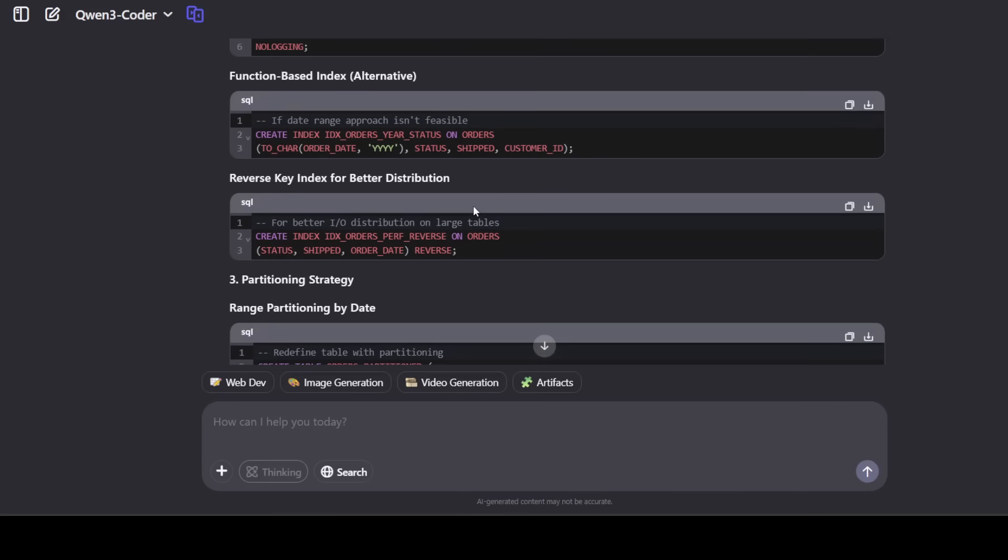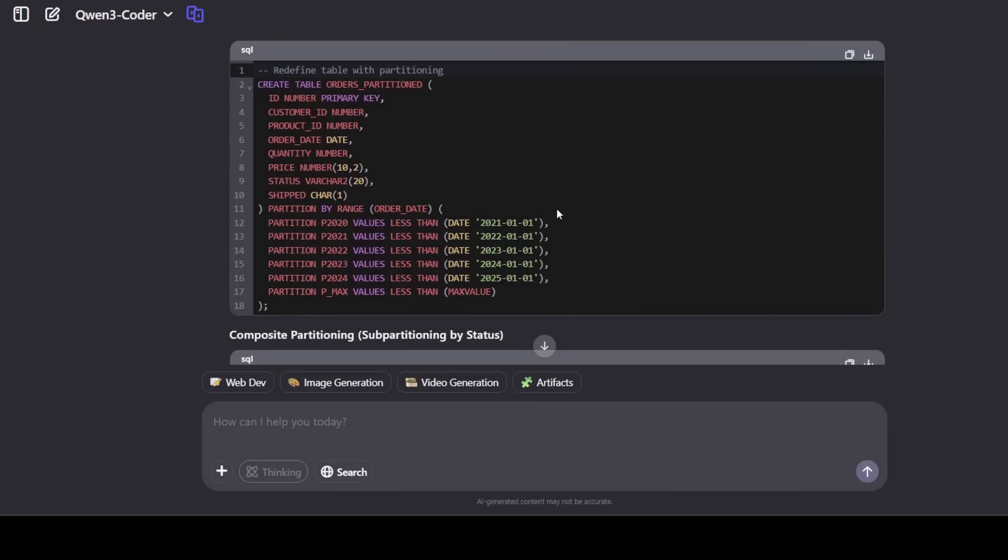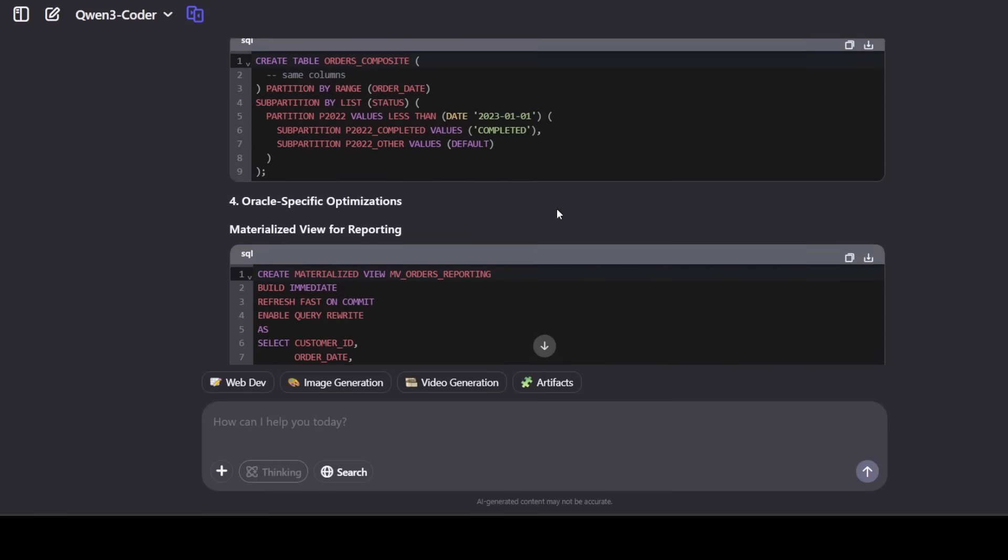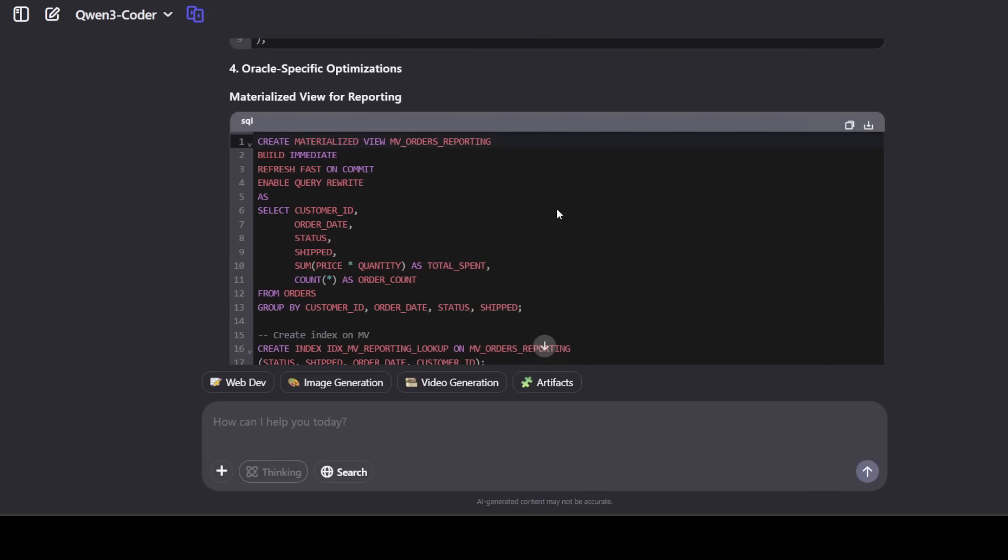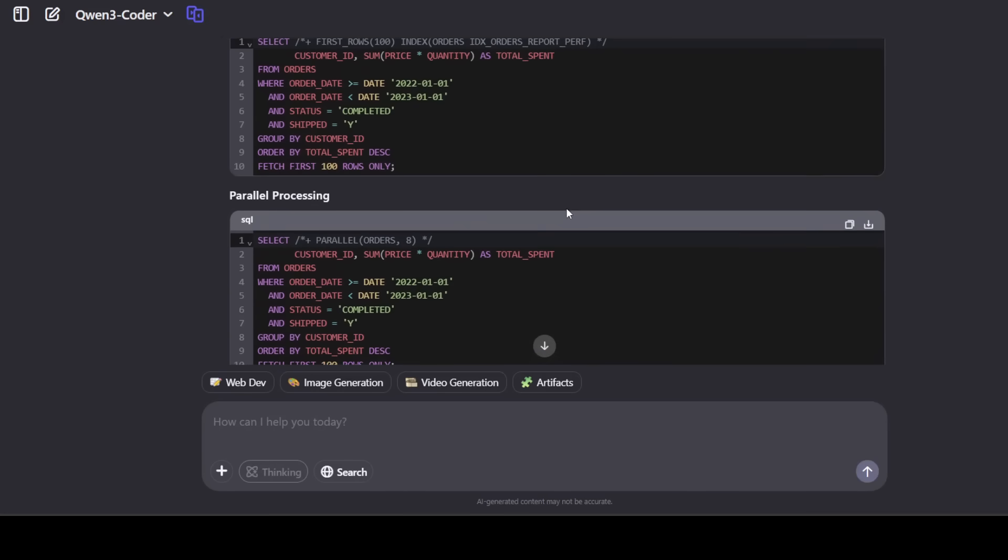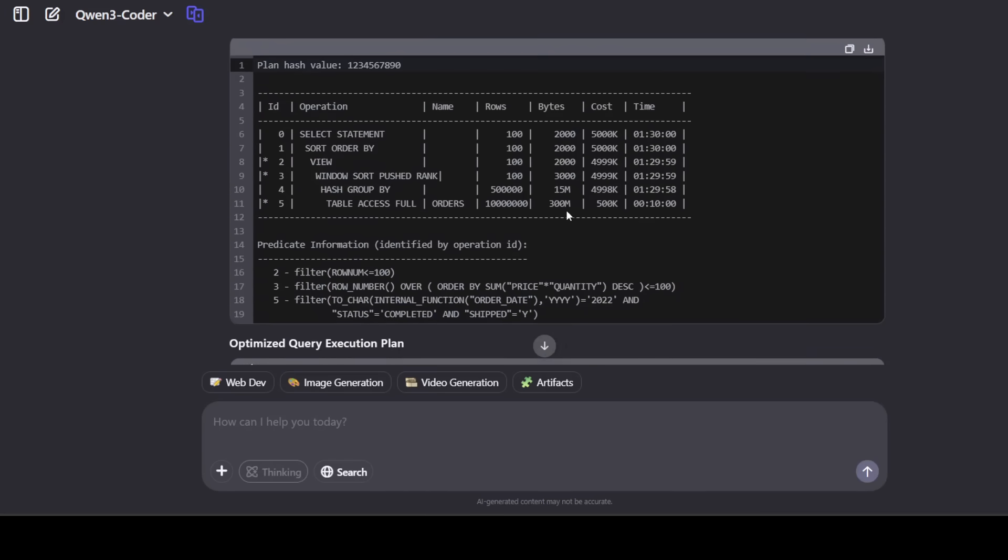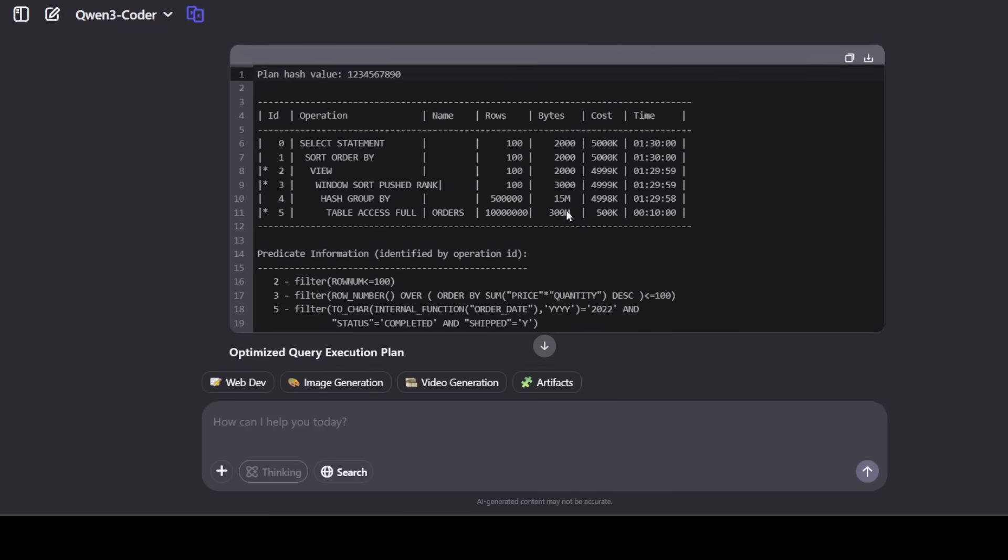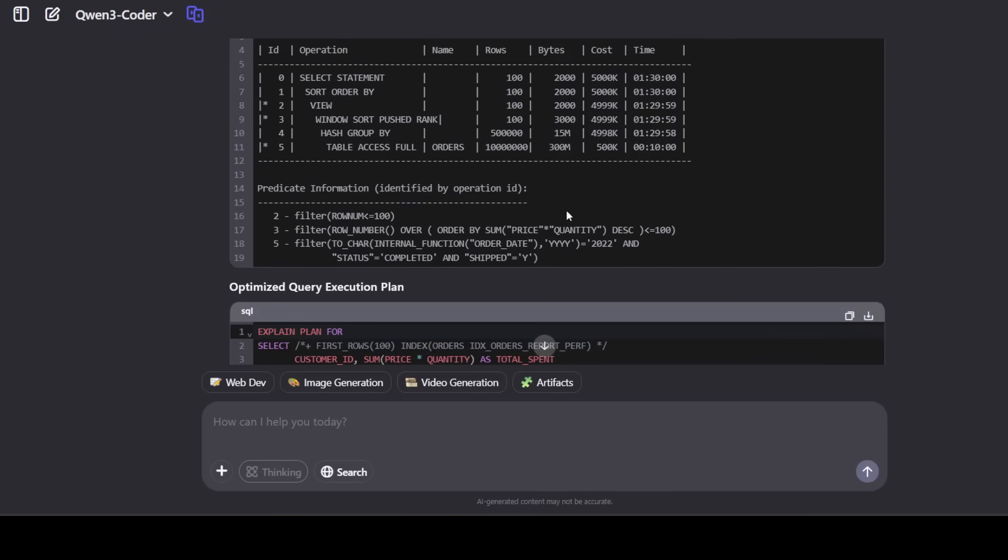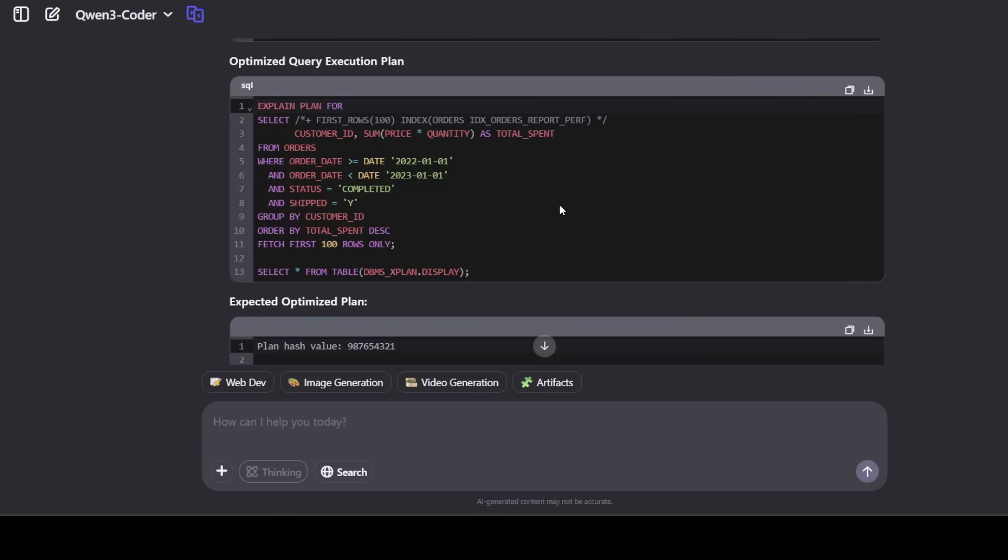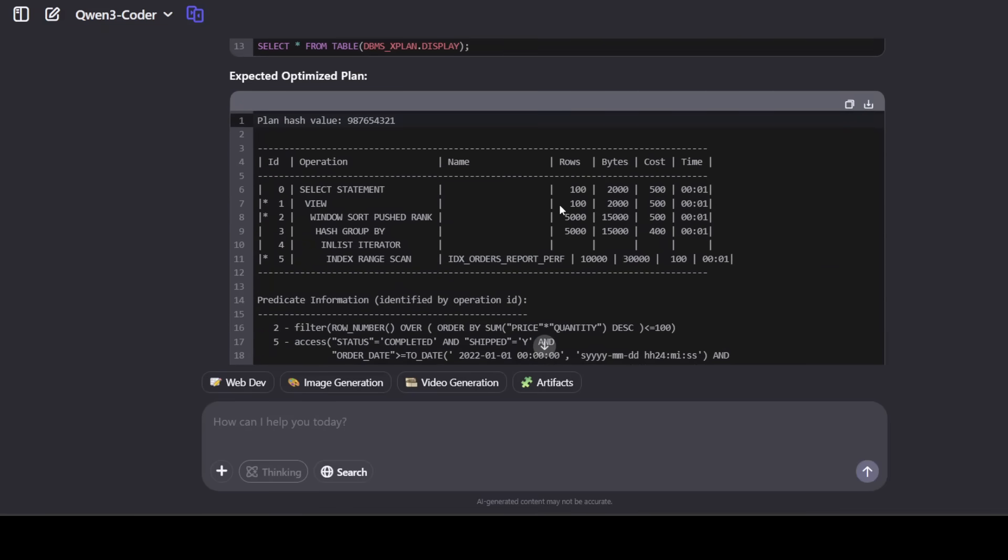And then it is also talking about some partitioning strategy which I was not expecting. And this is what I love - that it is talking about Oracle-specific optimization, not just a generic one, for materialized views, optimizer hints, and few other tidbits as you can see. And then we have the original plan, the execution plan, how it accesses the data, and then it has given us the optimized one.